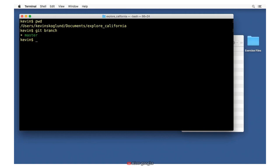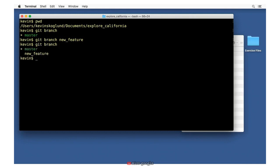Now let's create a branch. It's very easy: git branch followed by a space and the name of your branch. I'm going to call mine new_feature. Branch names should not have any spaces — they can contain letters, underscores, and numbers. When I hit return, it creates my new branch. If I type git branch again, you can see there are now two branches where before there was only one. Notice that master is still the currently checked out branch. New feature exists, but I'm not switched over to it yet.